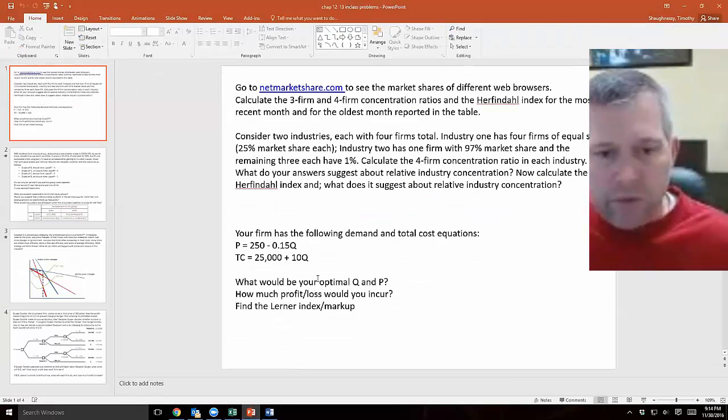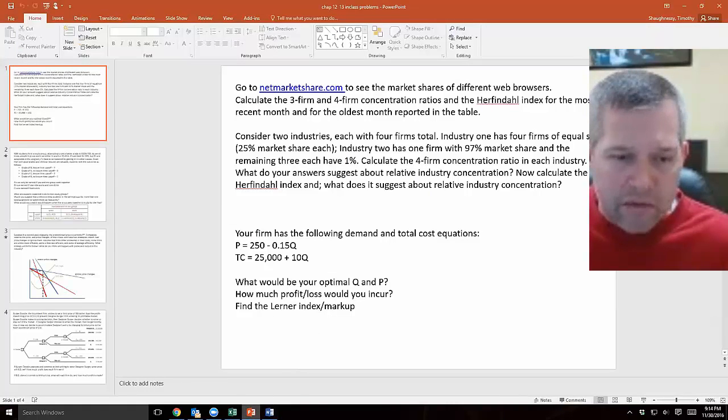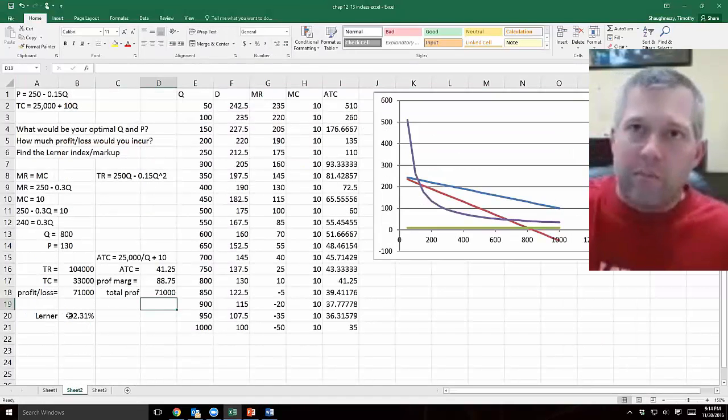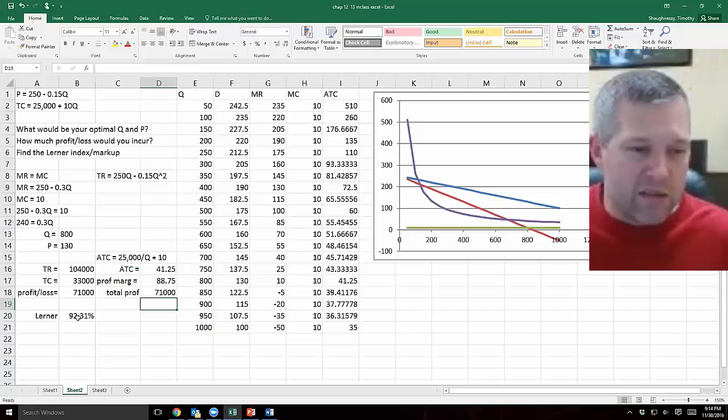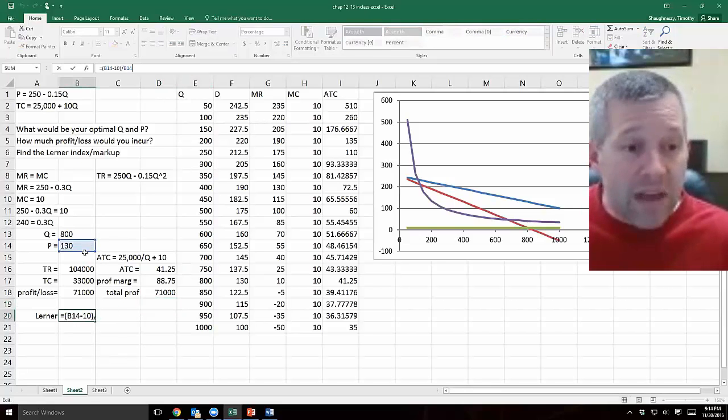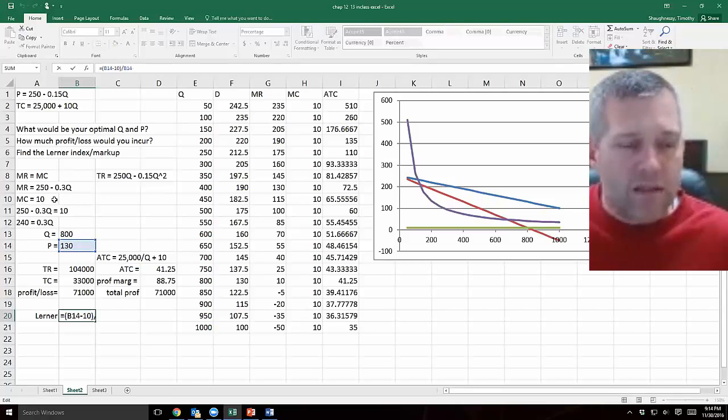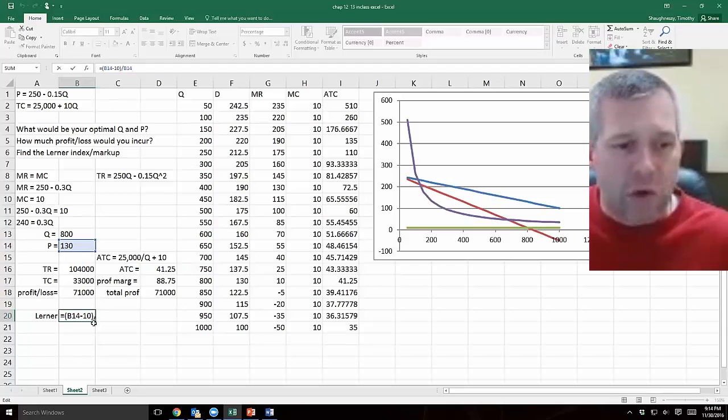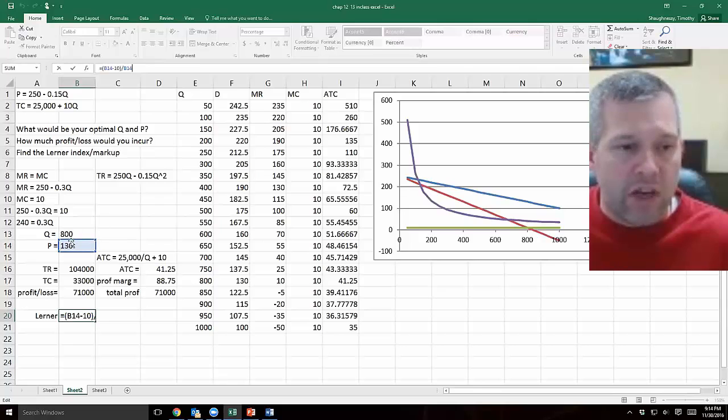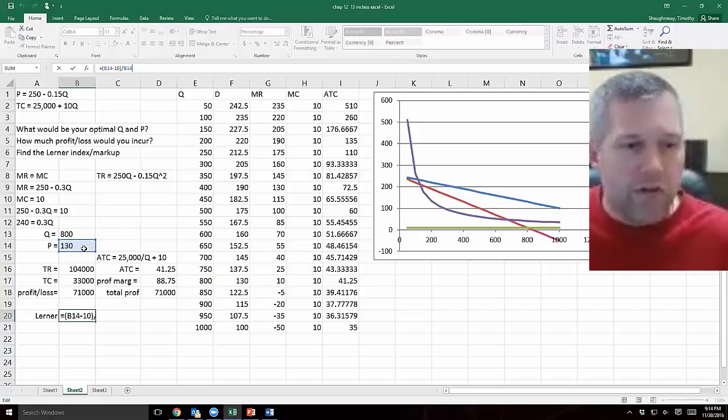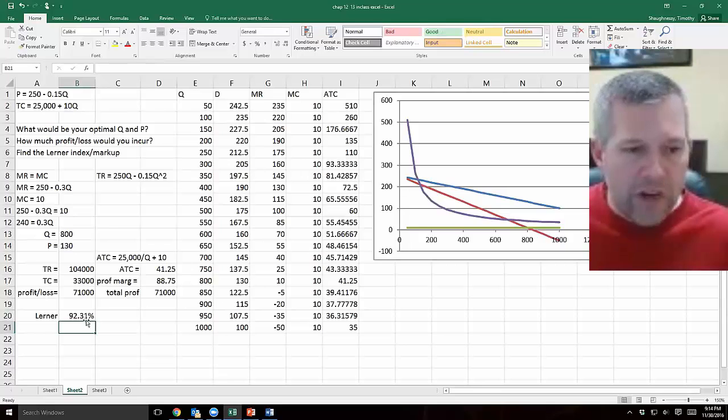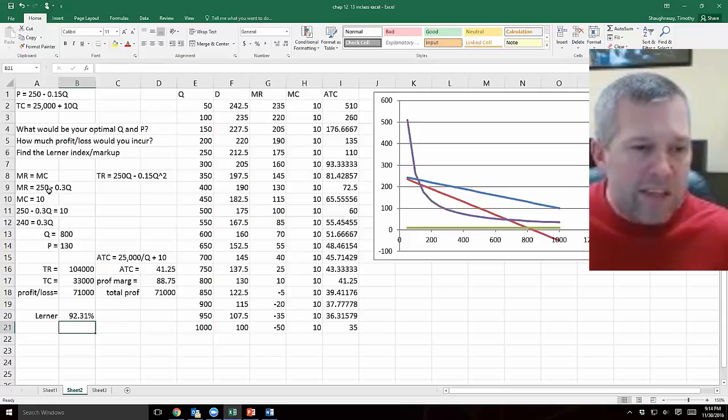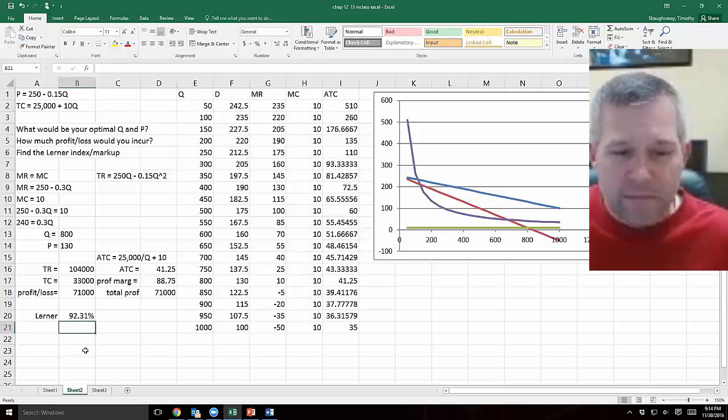We found optimal P and Q. We found how much profit loss we incurred. And there's this learner index question, which we had in the video yesterday, about the relationship between price and marginal cost, as a percentage of price. At this optimum that we're doing, we're setting a price of $130, and our marginal cost was 10. If you look in the little equation that I'm using to calculate this learner index, I'm referring to my $130 price cell, minus the $10 marginal cost that I had, and then dividing it by the $130 price. So this learner index markup is 92.31%, which is pretty significant markup. $130 when your cost is only $10, that's a pretty huge markup.